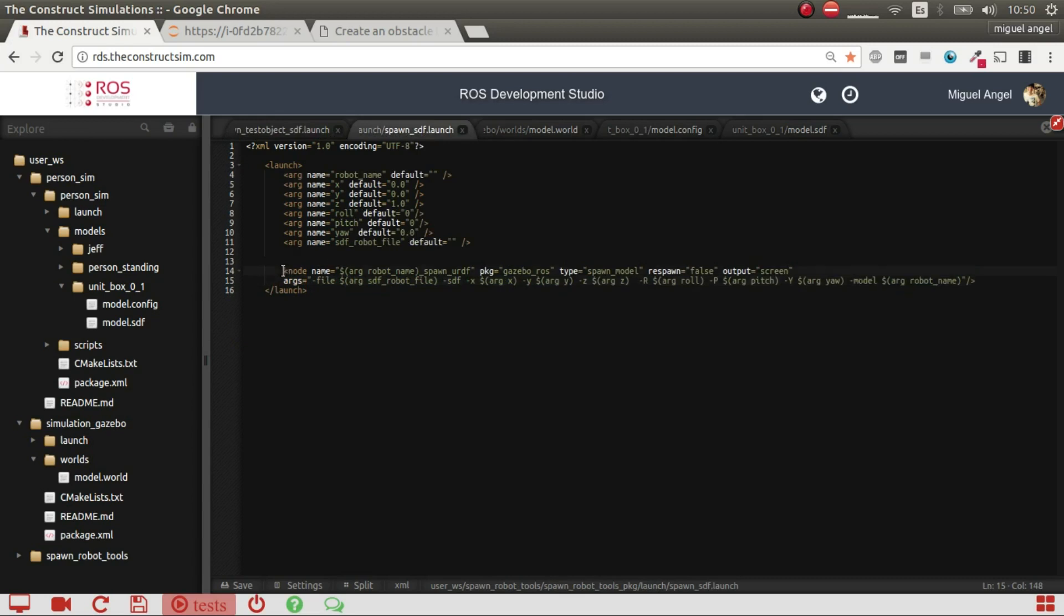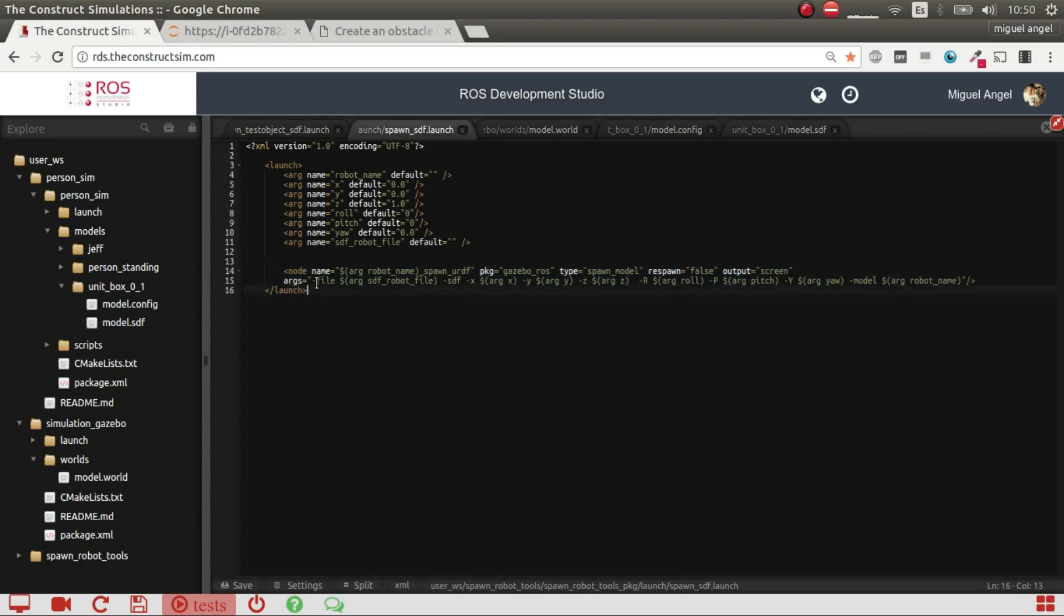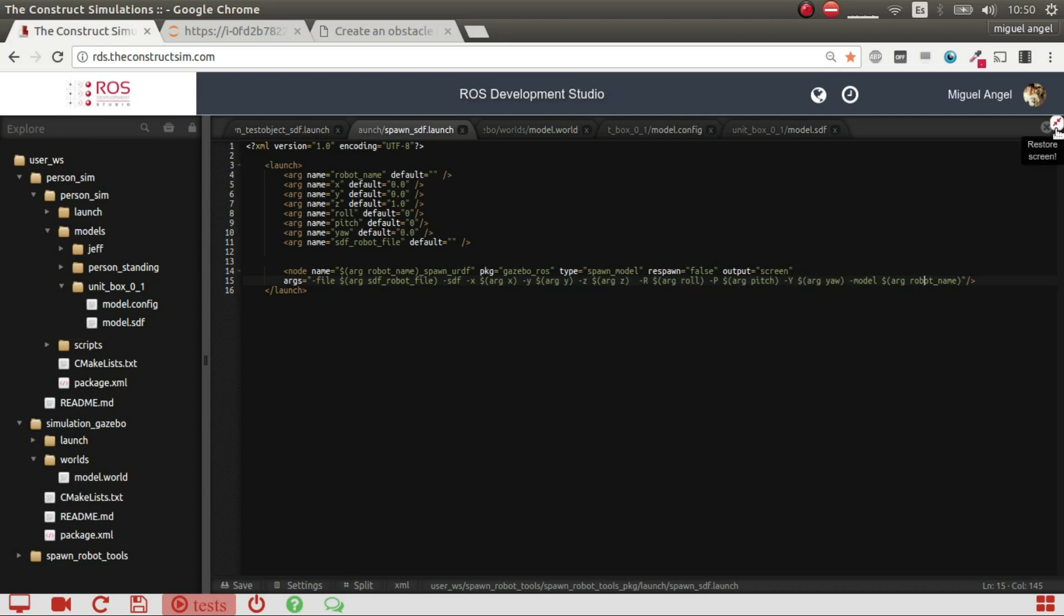And if we go to this spawn-sdf launch, it's essentially launching this binary spawn model with some parameters stating the file, the type of file, which is, in this case, SDF, the coordinates, and the robot name. That's it. Nothing very fancy.